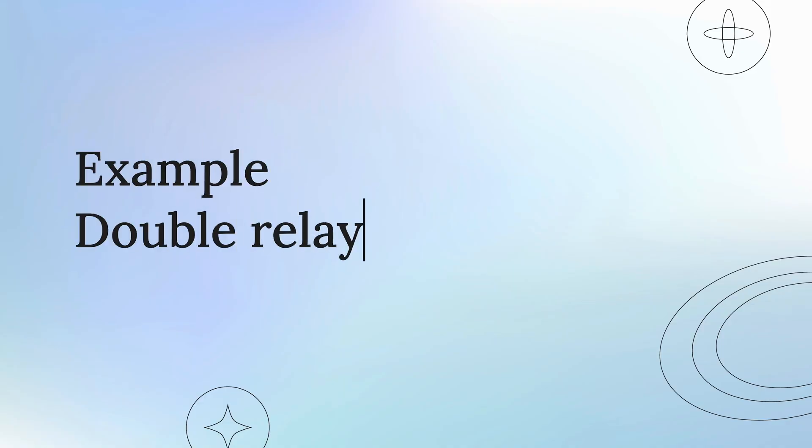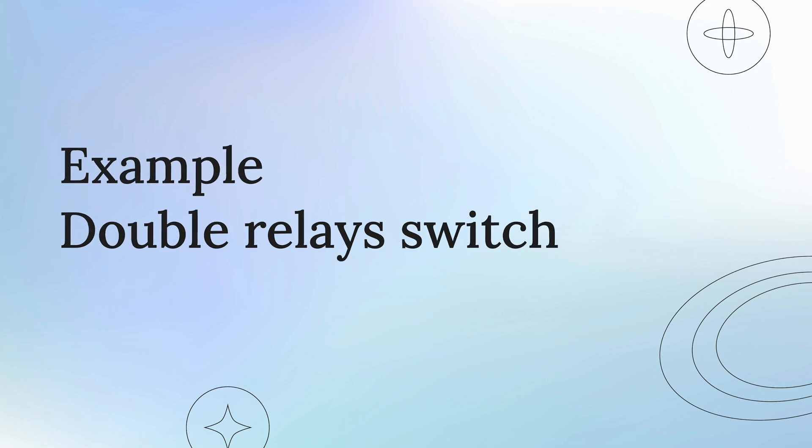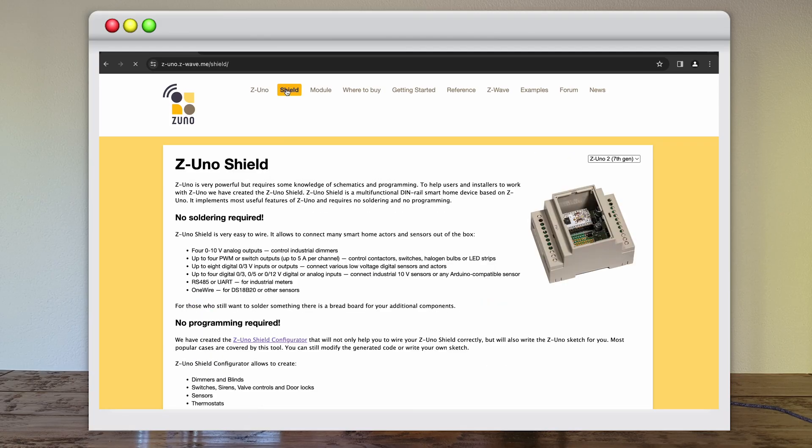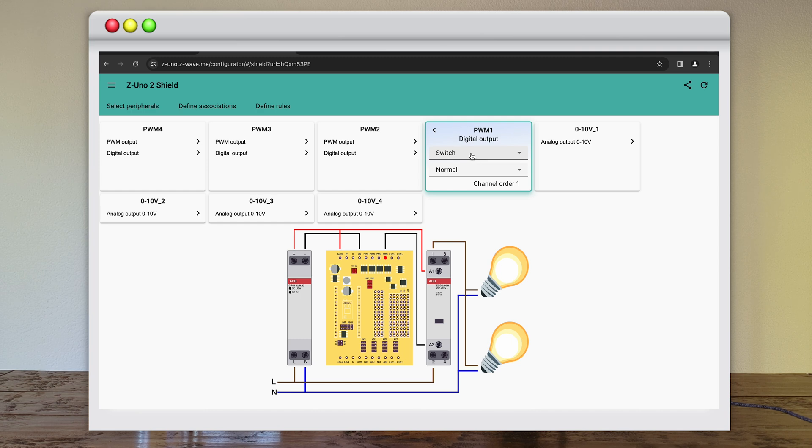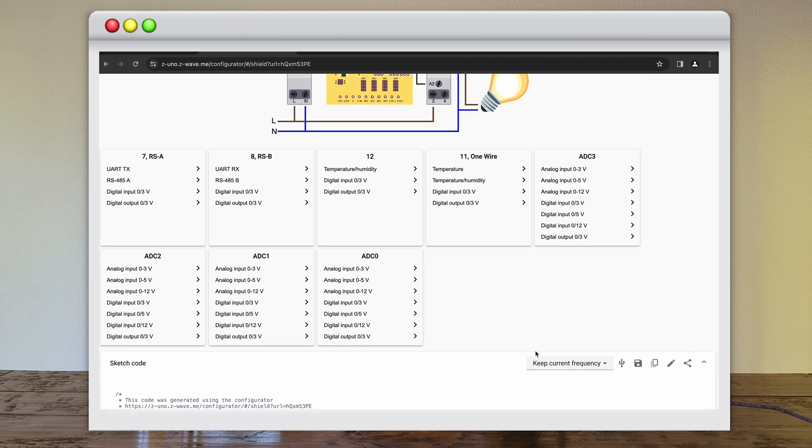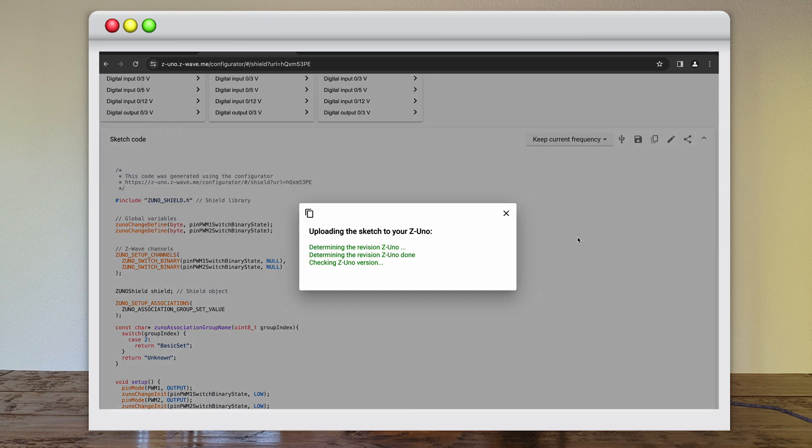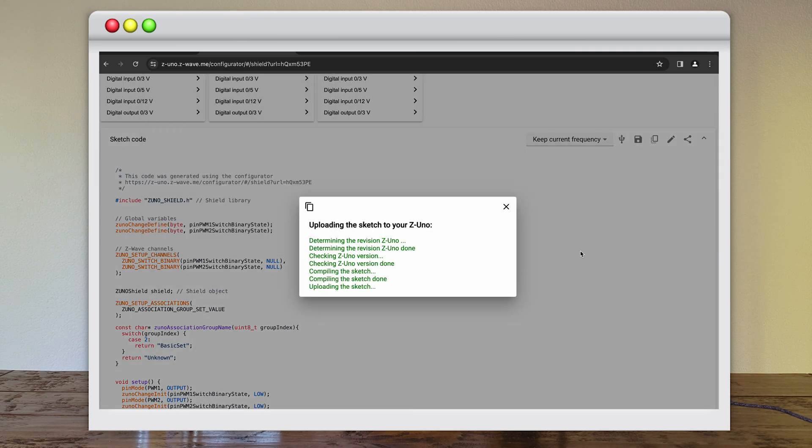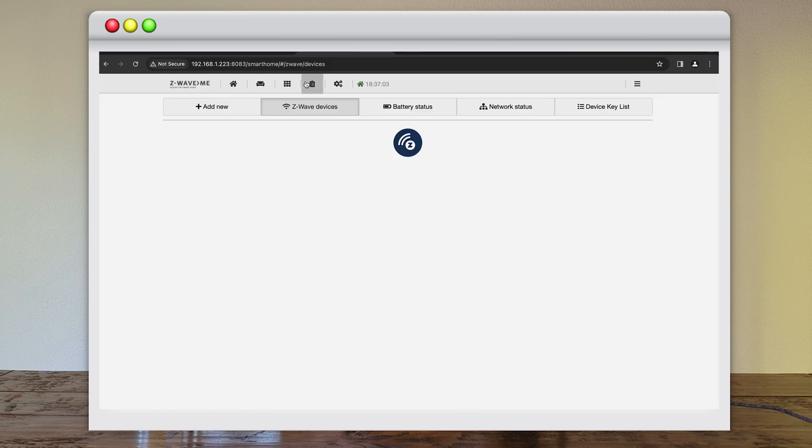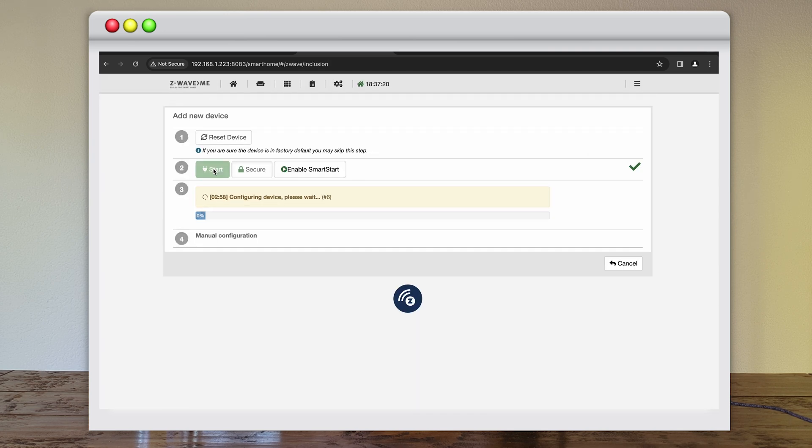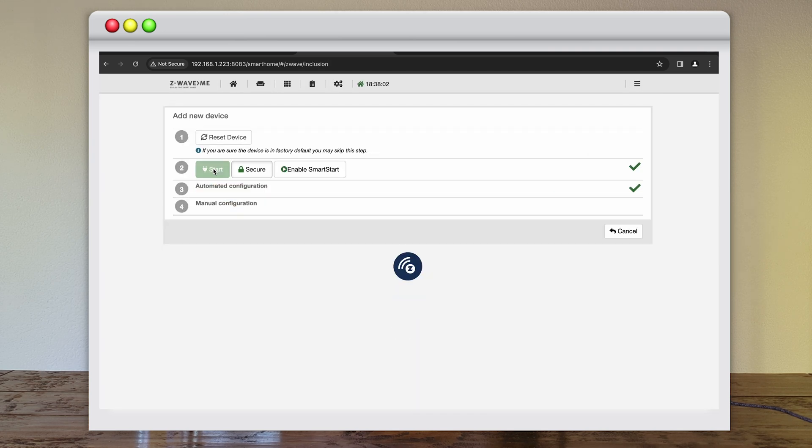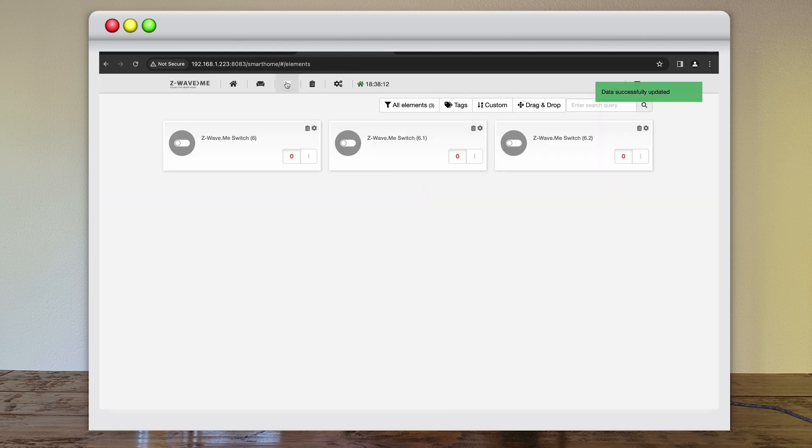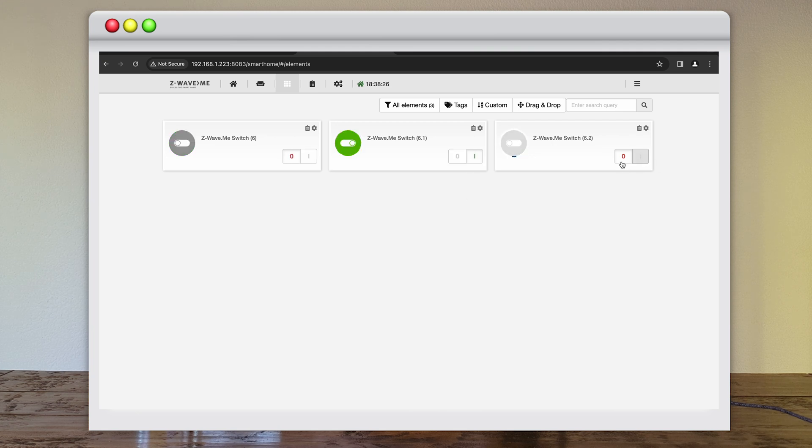We will use the two open collector outputs to drive two contactors. Now uploading the configuration. Done. Now we will include the device in the network. Once included, we will see three switches. Two that we defined and one more for Z-Wave backward compatibility mapped to the first one.